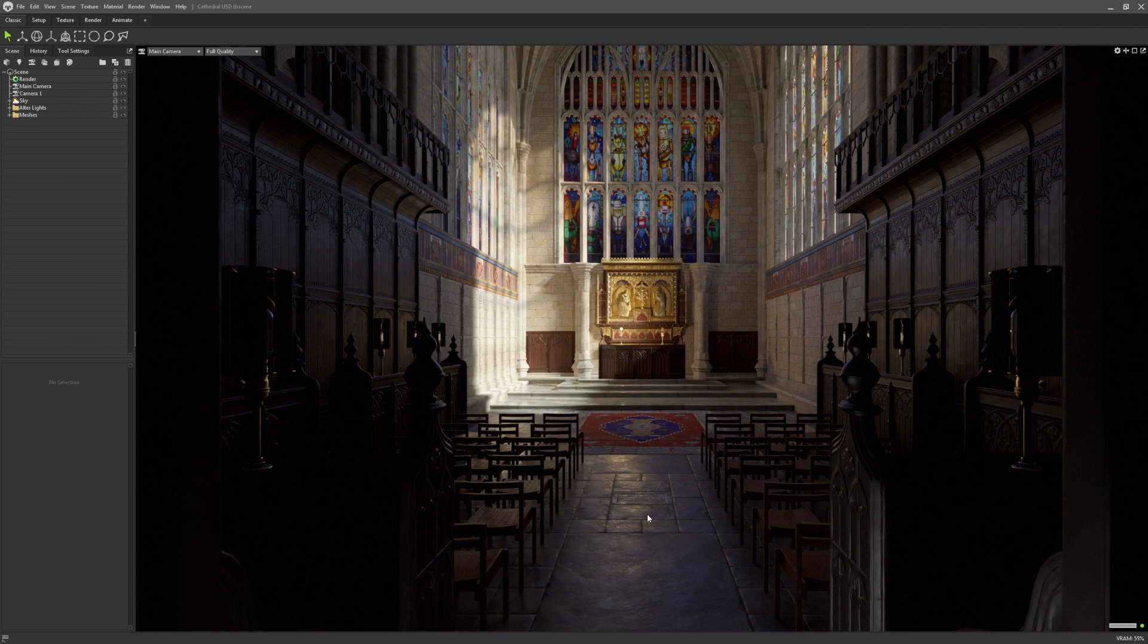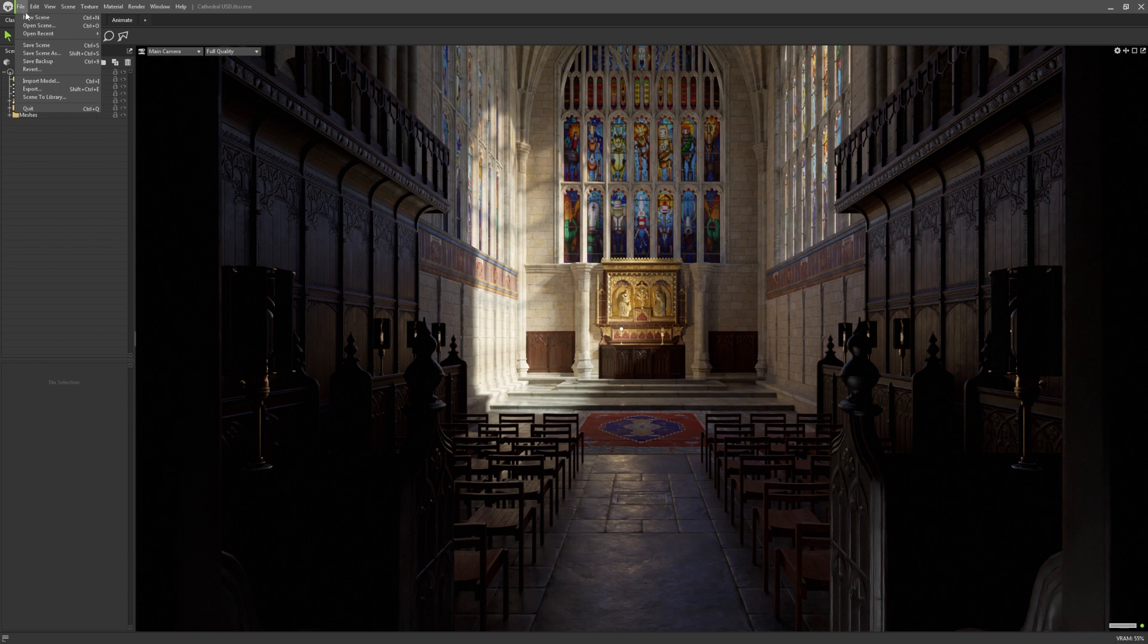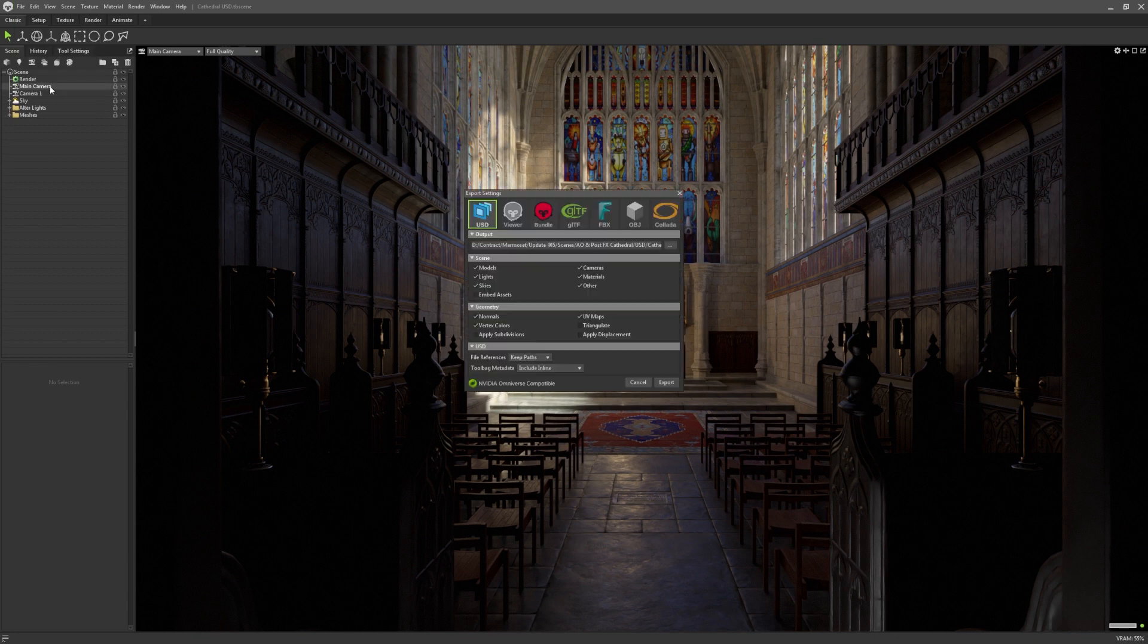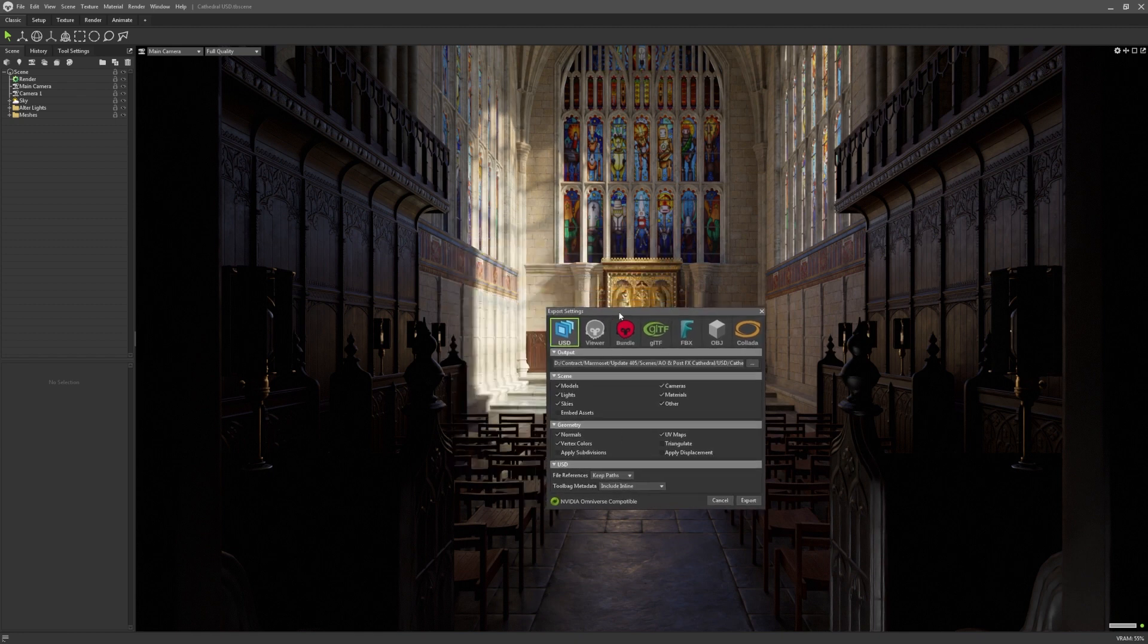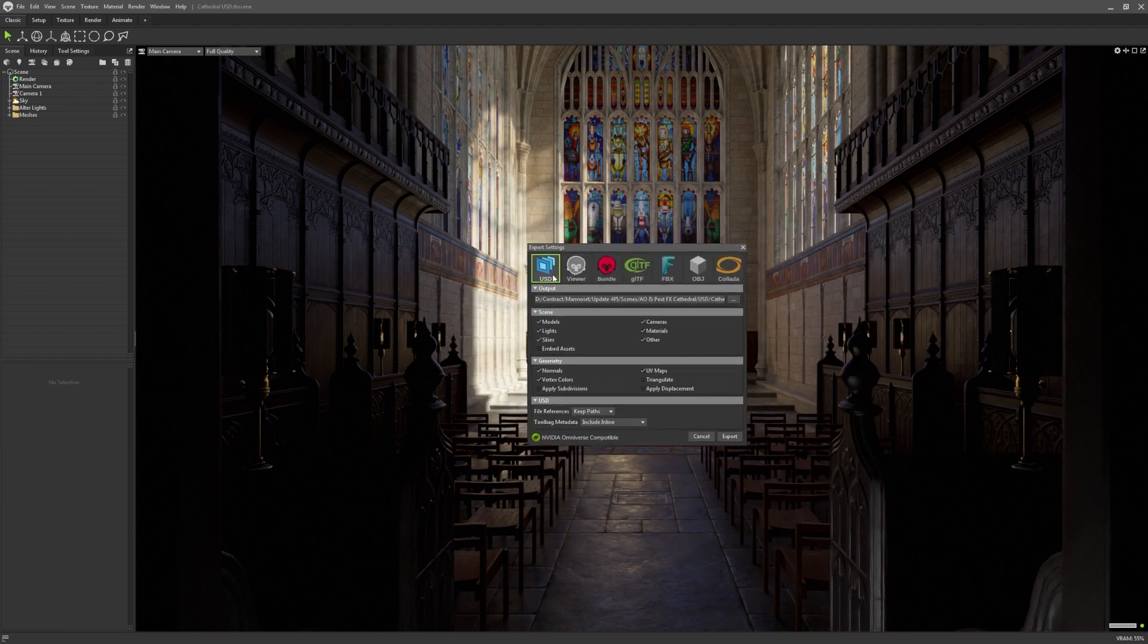As of Toolbag 4.05, we'll be supporting the import and export of universal scene description files, to bring our users modern support for material and lighting information. USD export can be found in the newly revamped export window. You can access this in the file dropdown, or using shift, control, and E on your keyboard. This new dialog window allows users to easily export their scenes in a variety of formats.